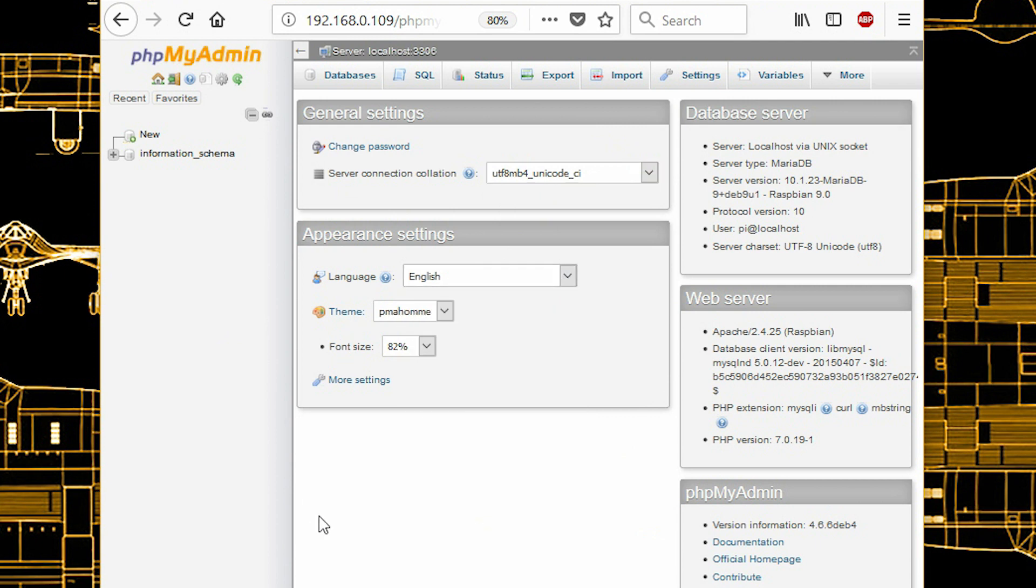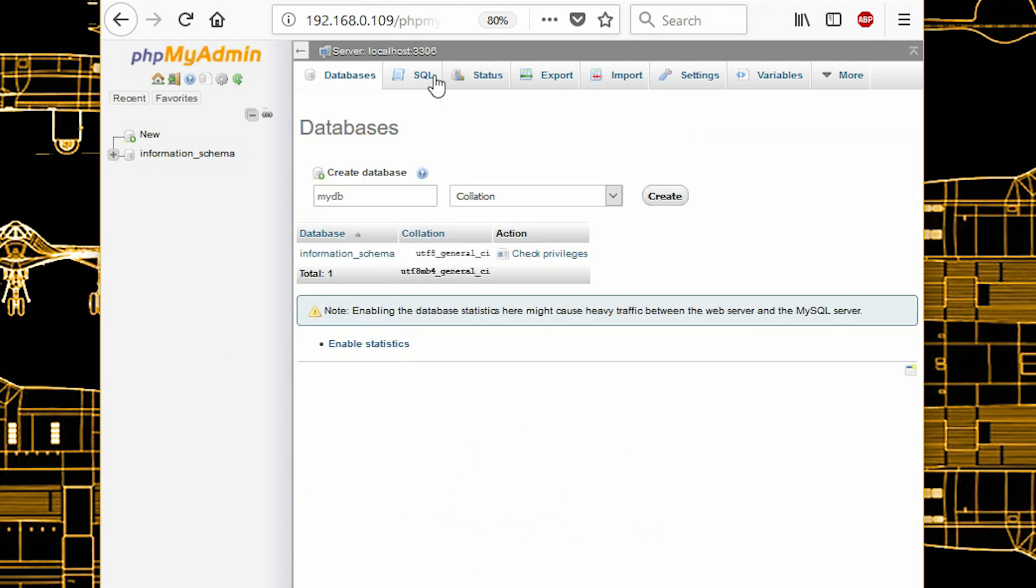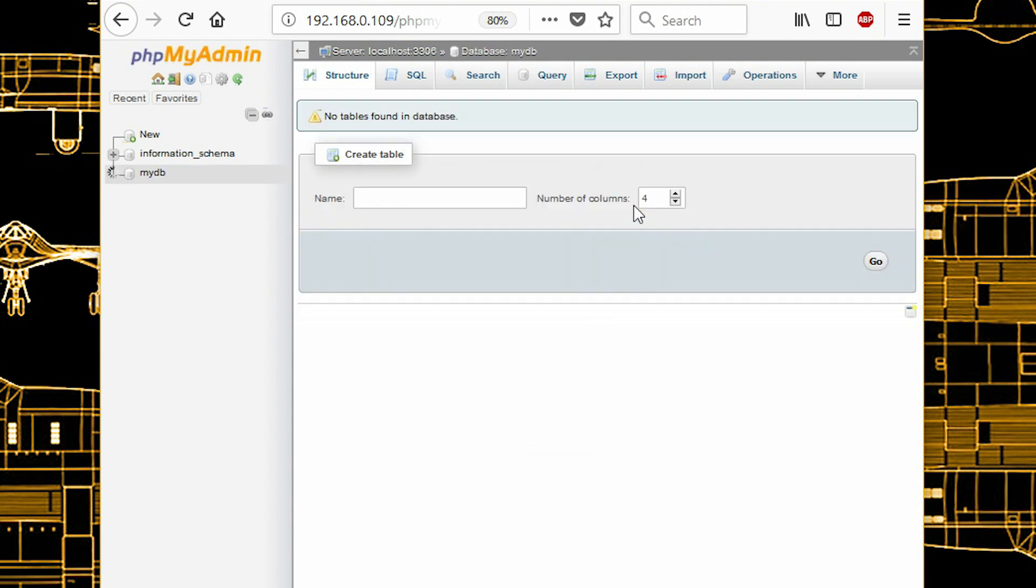That is create databases like the one I'll be creating over here. Just click on create and the database is created there.